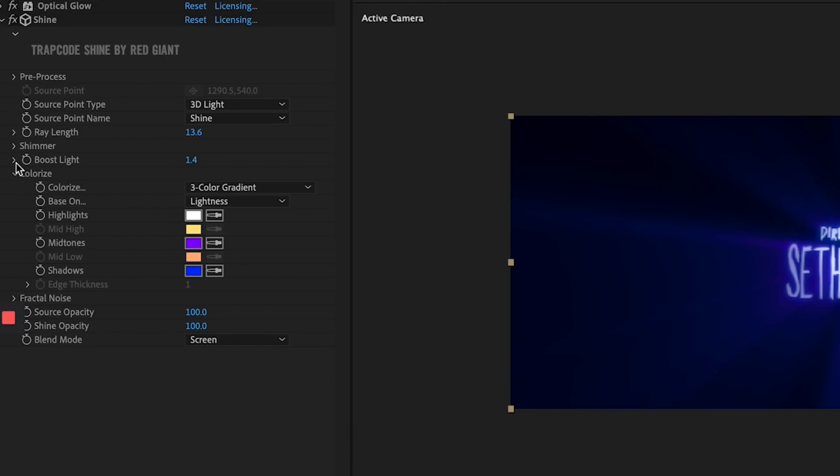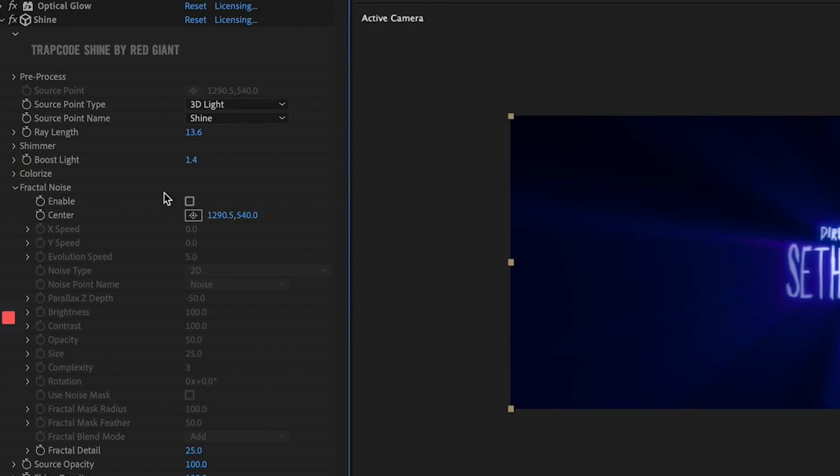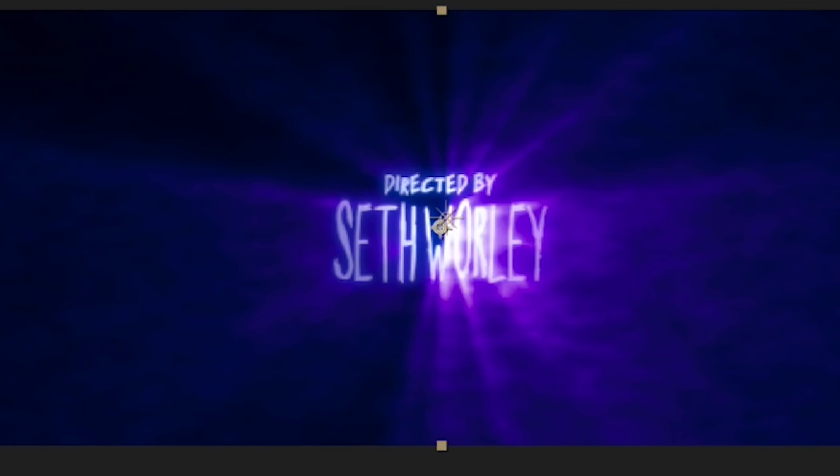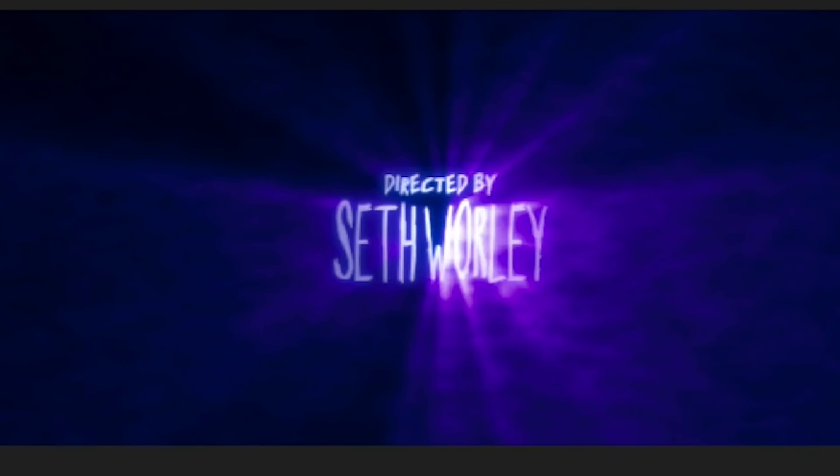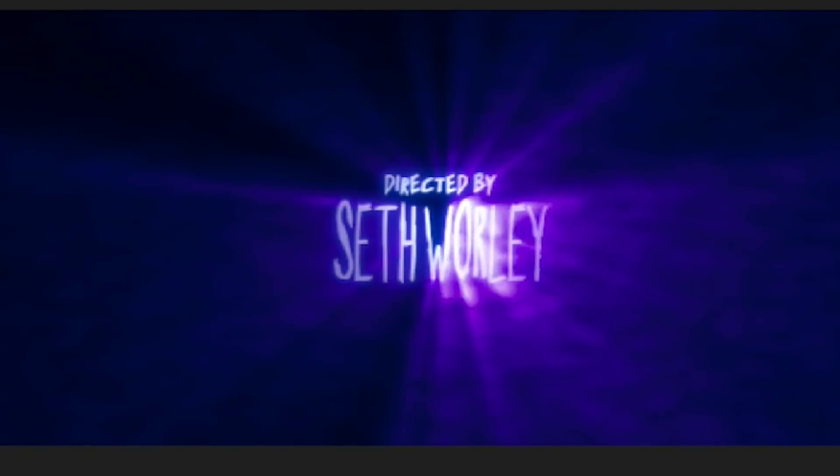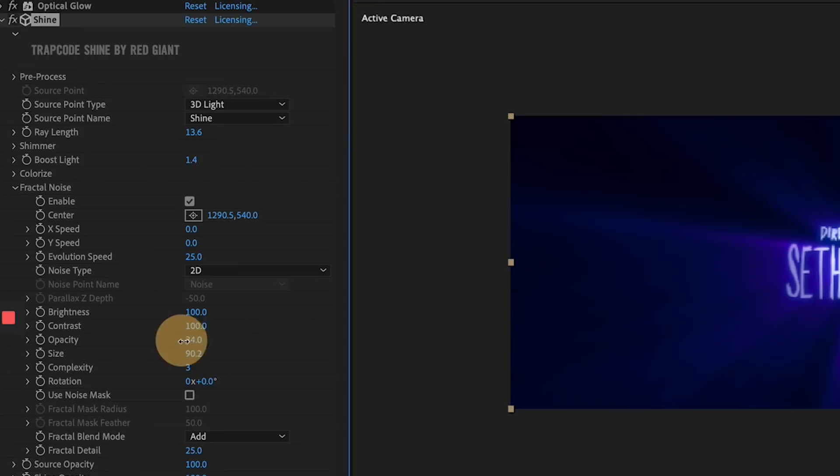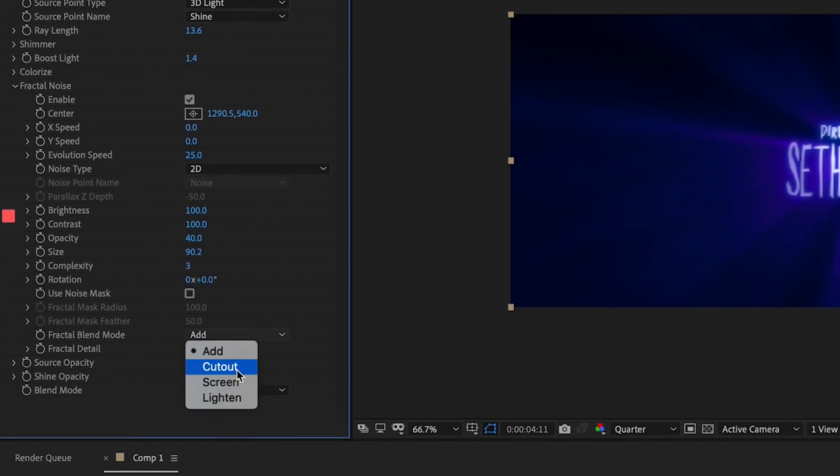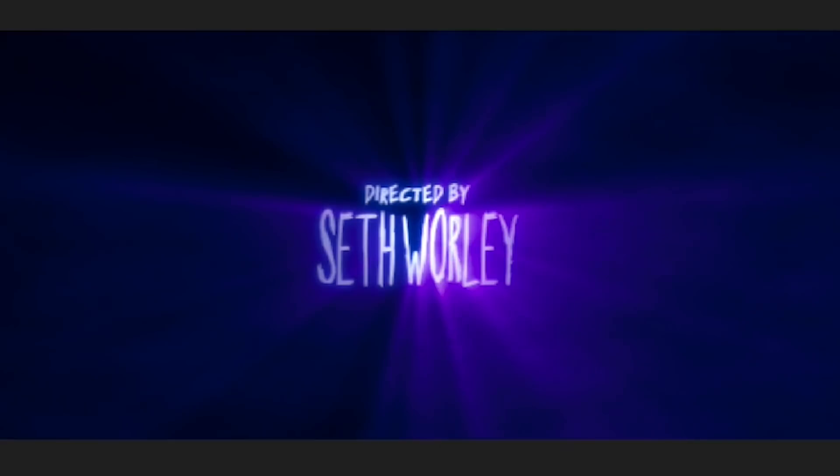Then, staying in the Shine controls, I go to the Fractal Noise section and turn that on. This gives the light rays some volumetric fog vibes. I turn the evolution speed up to something around 25, so that smoke is moving fast now. I turn the size up and the opacity down. I set the Fractal Blend Mode to Screen, and then I maybe mess with the contrast in other settings until it starts to look not super gross.